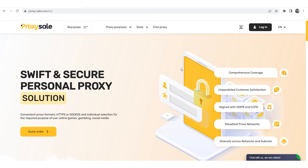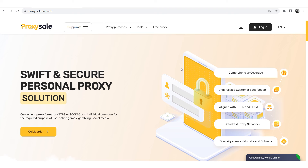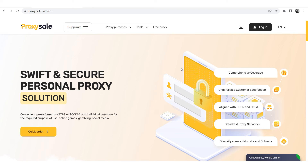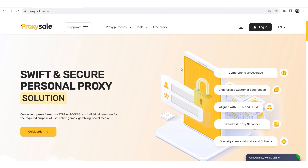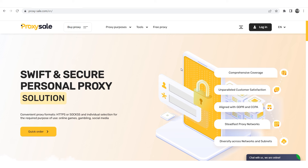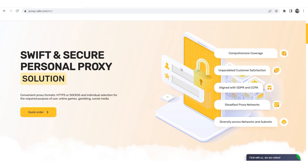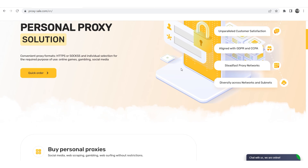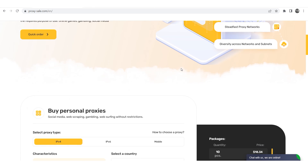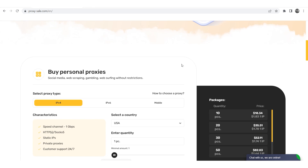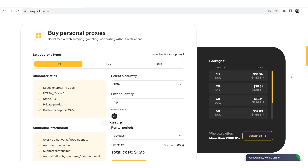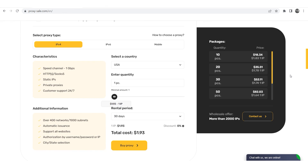Let me remind you that your work as well as your accounts may be at risk if you operate with free proxies that can be found on a network. Such proxies do not have guarantees of anonymity and security. We recommend a reliable and trusted provider ProxySale.com, which will allow you to get proxies of any location with guaranteed anonymity and security for working on a network. The link will be in the description.